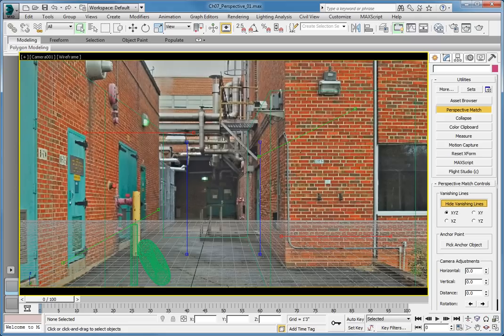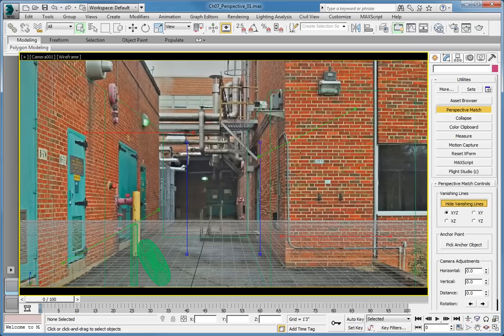In the viewport, you'll see three sets of lines. Red, representing the X axis. Green, representing the Y axis. And blue, representing the Z axis.